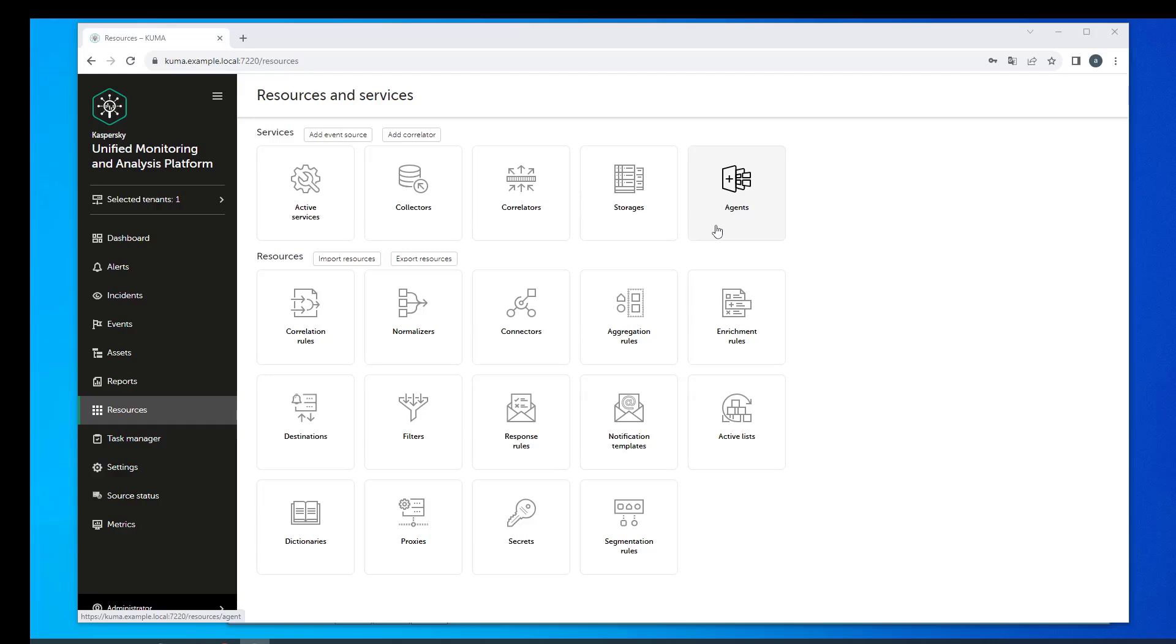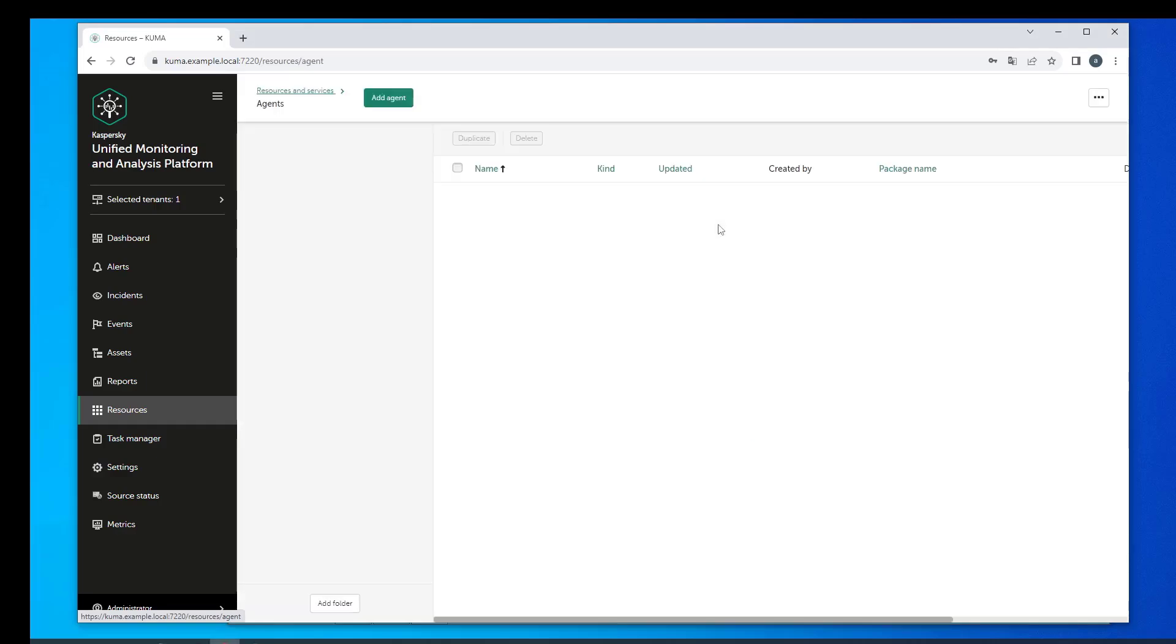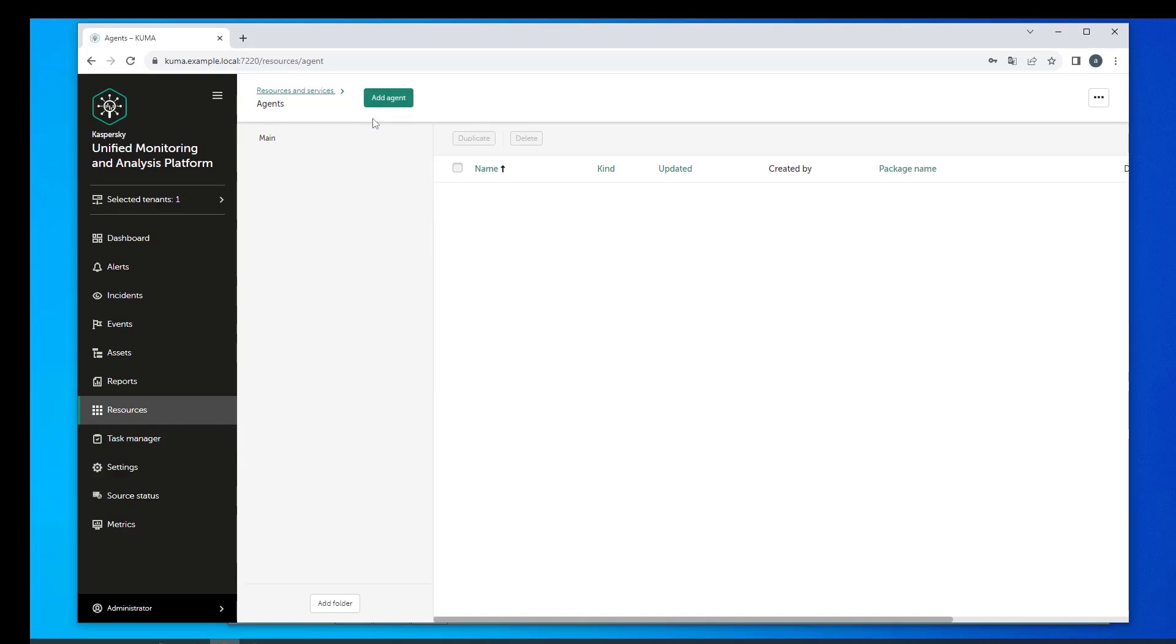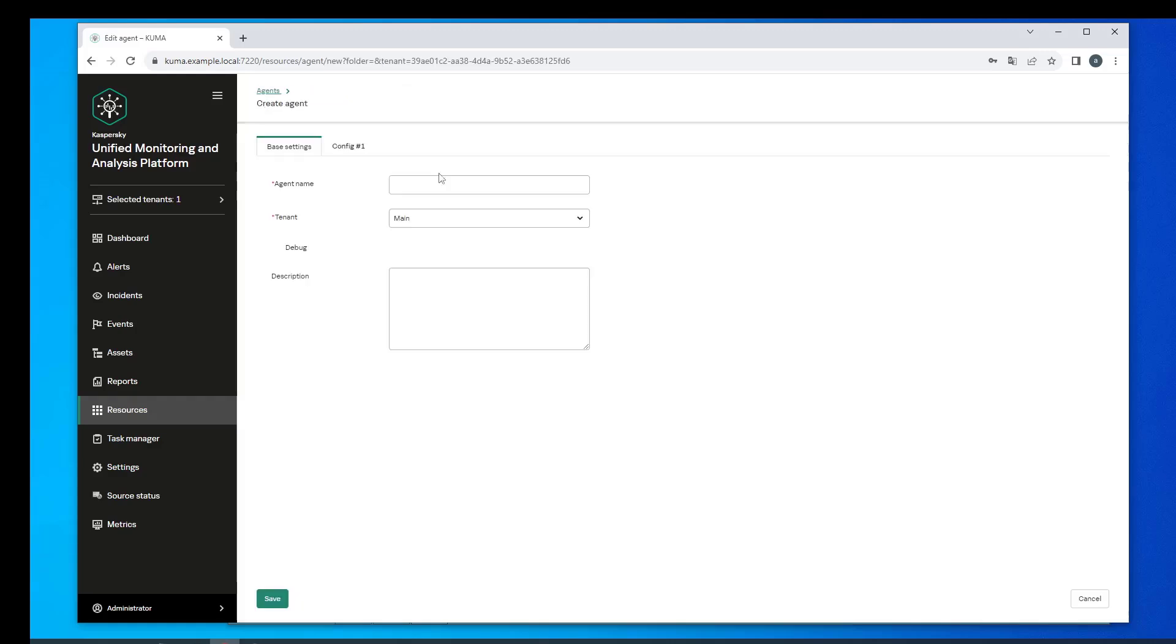If you select the WEC connection type, the agent reads events from the local logs of the Windows server where it is installed. If Windows Event Collector is deployed on the same server, the agent can also read data from WEC subscriptions. This is how events from regular servers and workstations in your infrastructure can be collected.